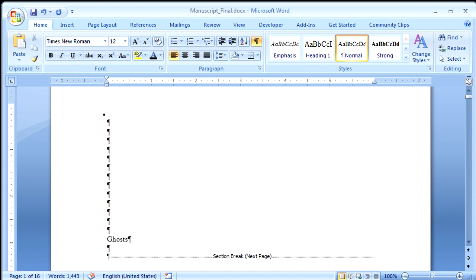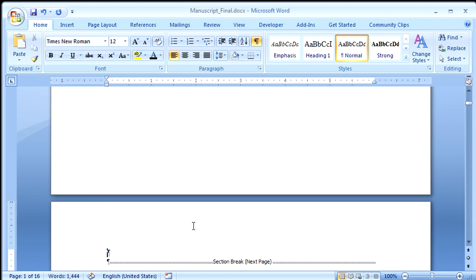And then I'll type in the title. Now I'm going to hold down Control again and press Enter. And it's time for my table of contents. So I'll type Contents.